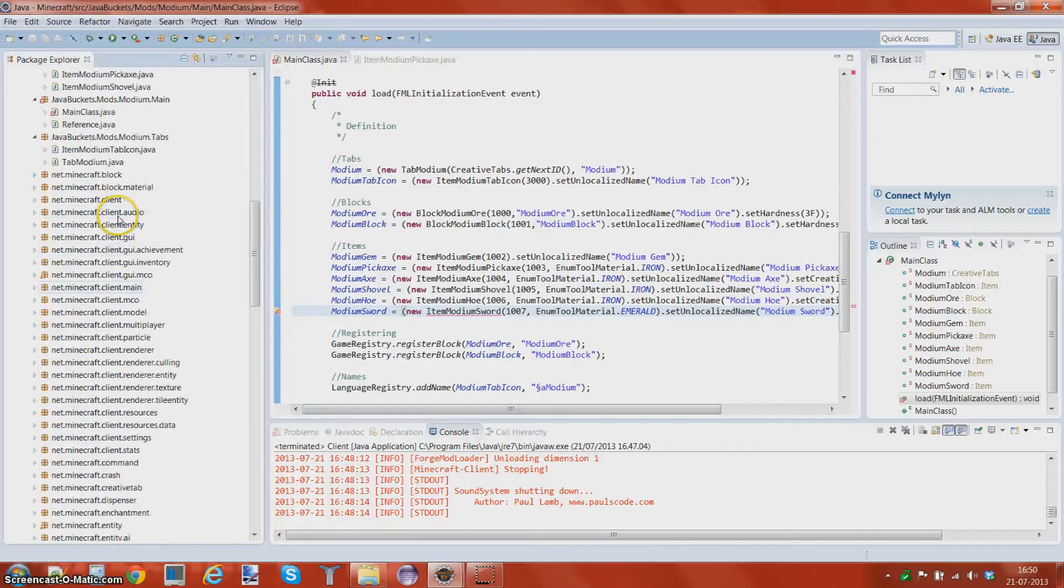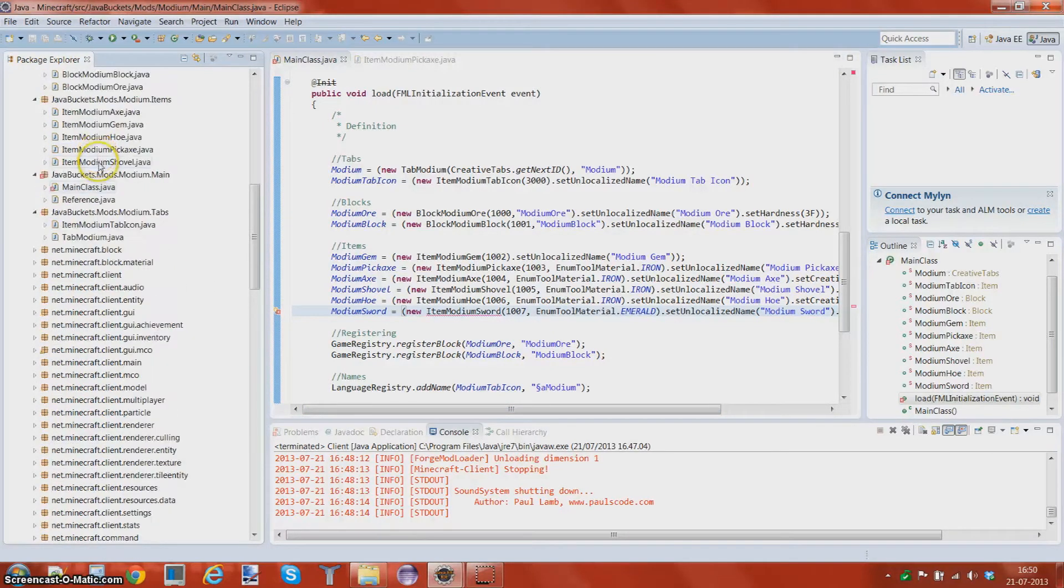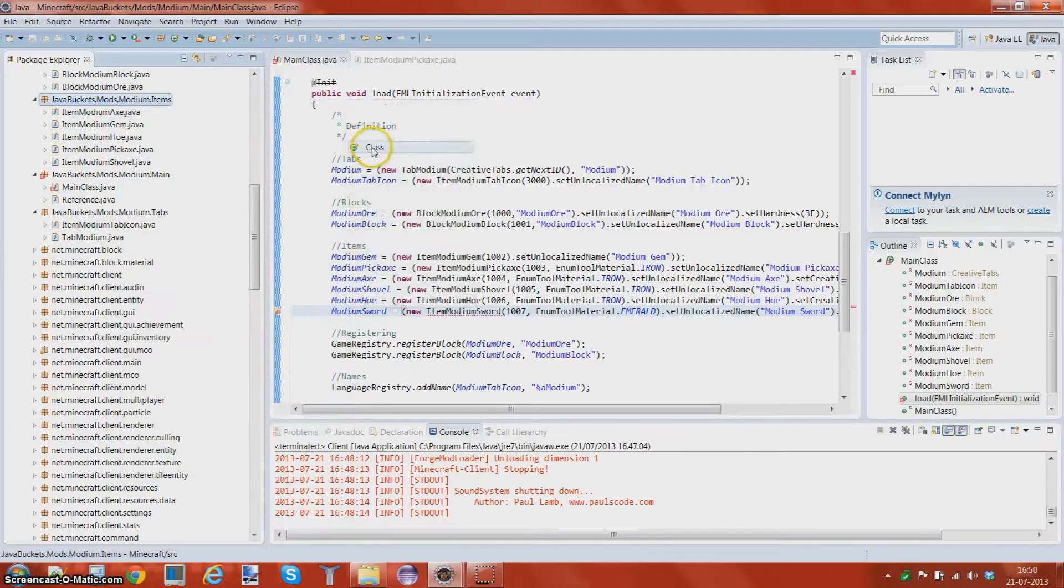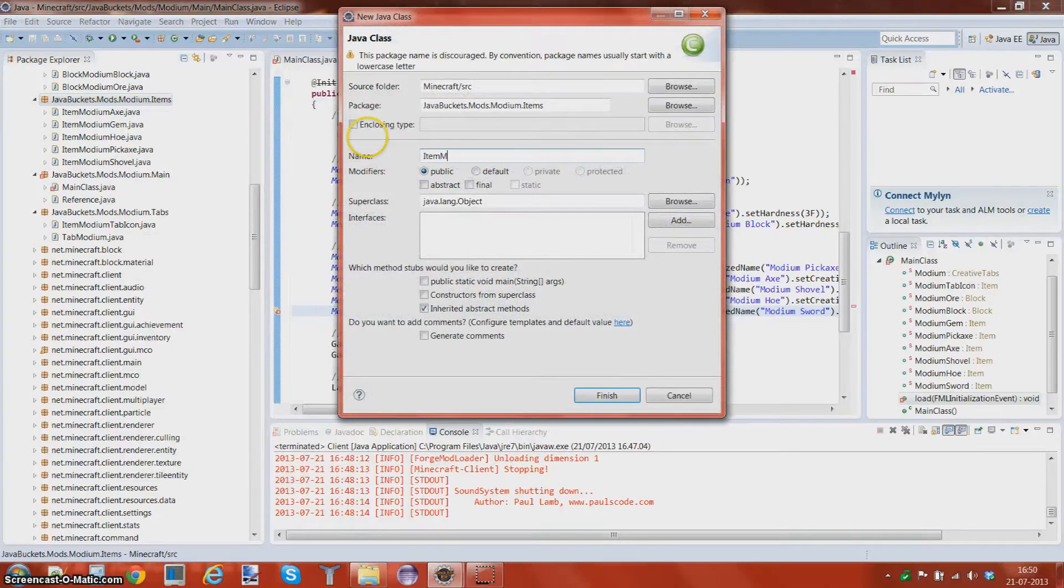Items, there. New class, item modium sword.